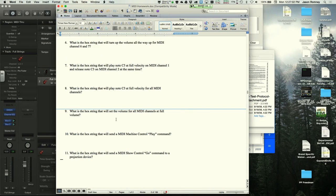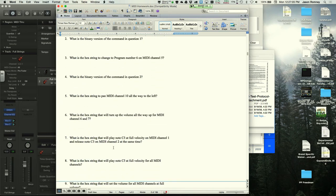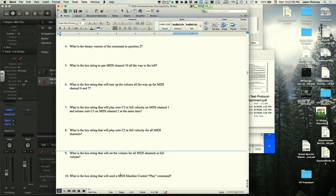The instructor mentions a Blackboard test involving building MIDI messages. Students can also find the relevant pages in the library's MIDI spec book — they can photograph the pages rather than paying for copies.